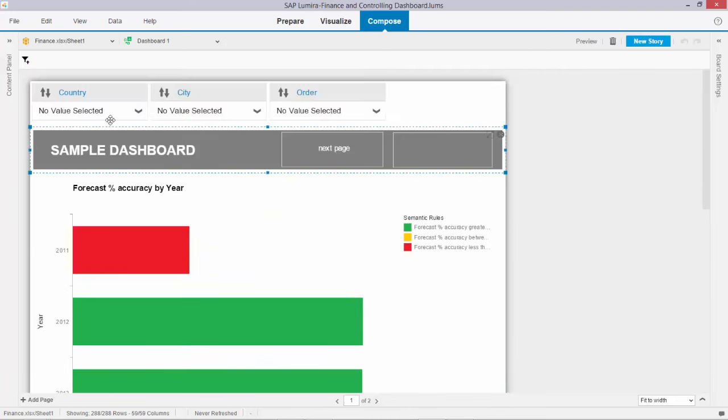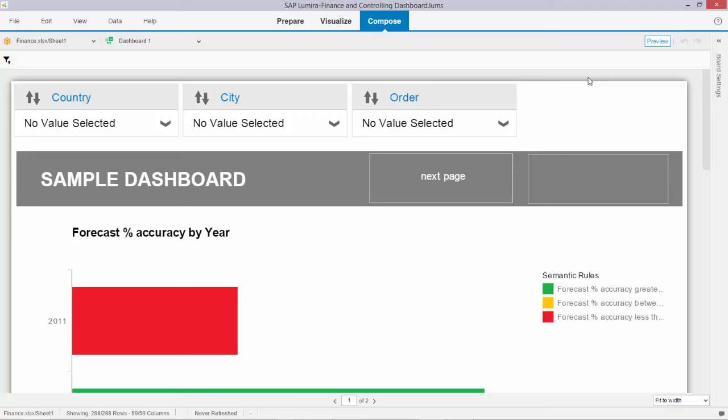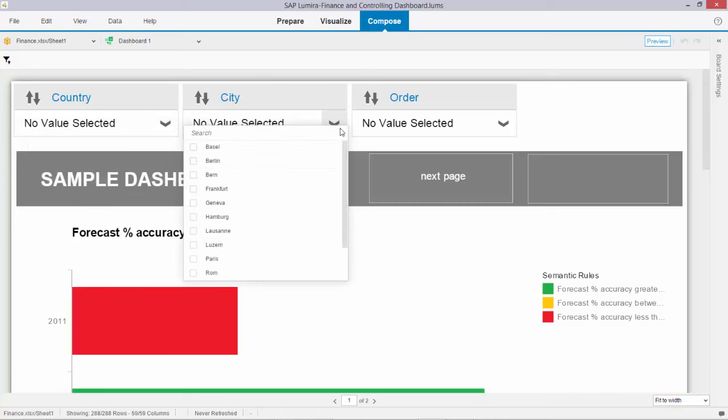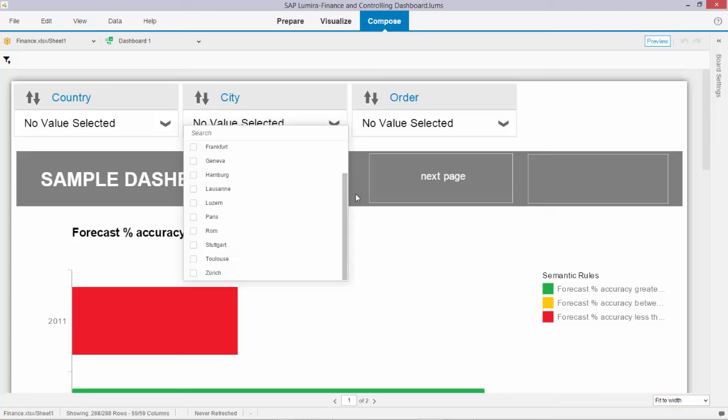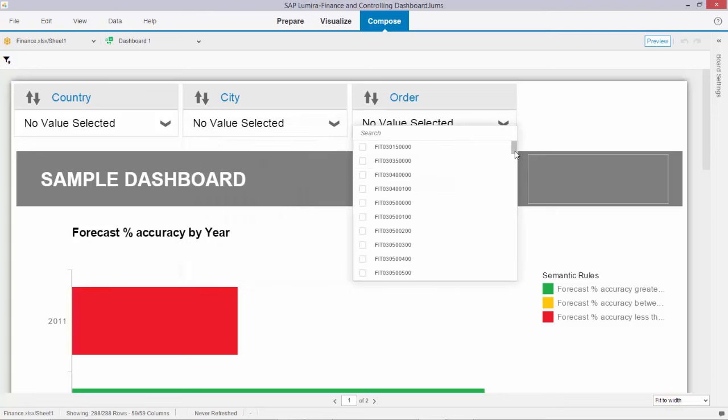On top I have a number of filters: country, city, and order. If I just open up and go in preview mode, first of all you can see over here the countries—I have four countries. In total I have this number of cities, and these are the accompanying orders.